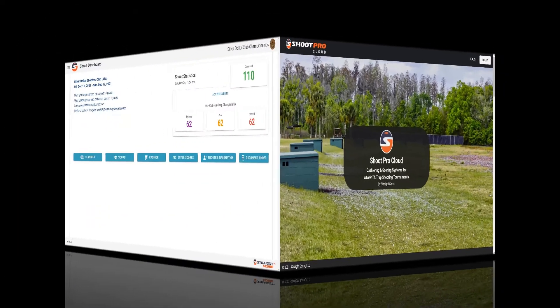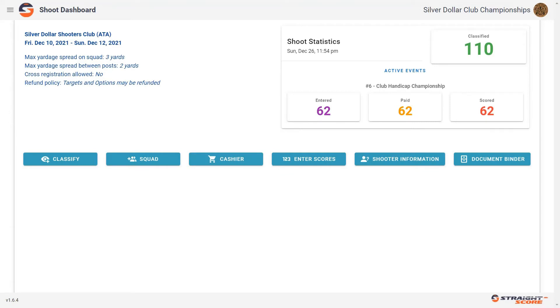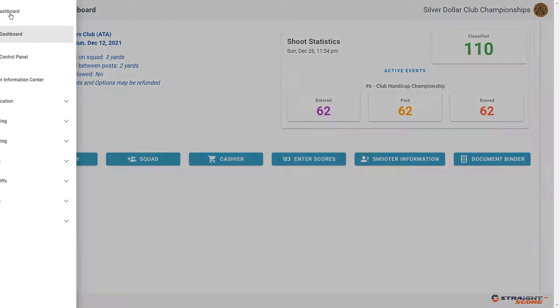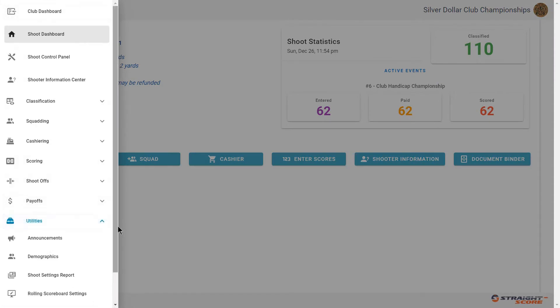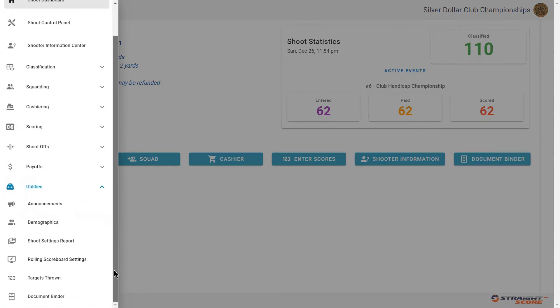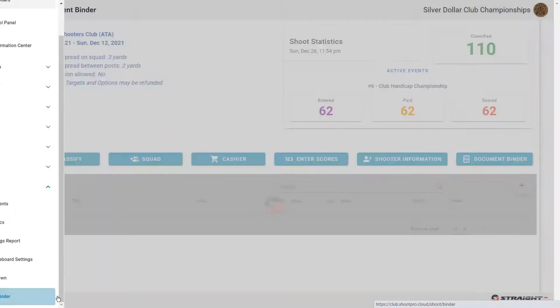To access your document binder, you want to start at the shoot dashboard and either select document binder in the column headings, or you can come over to the hamburger icon, come down to the utilities menu, and scroll down until you see document binder.